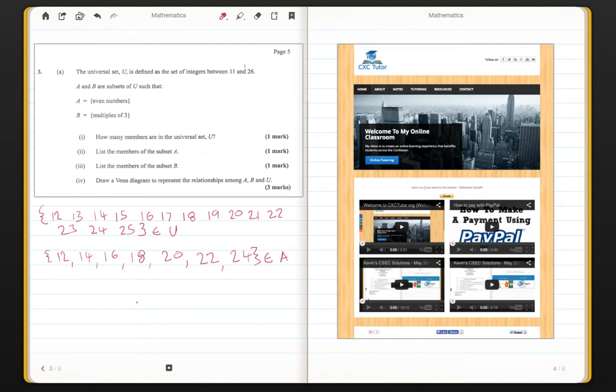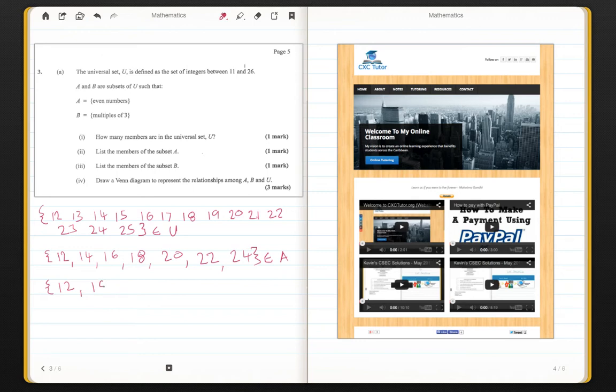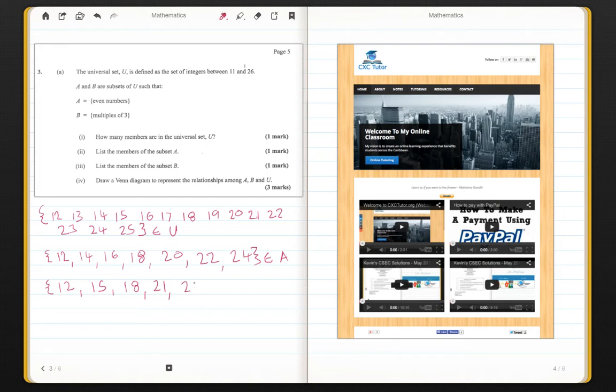It says now, set B is equal to the multiples of 3. So for set B now, you will have 12, 15, 18, 21, 24. And that will be the elements of set B.